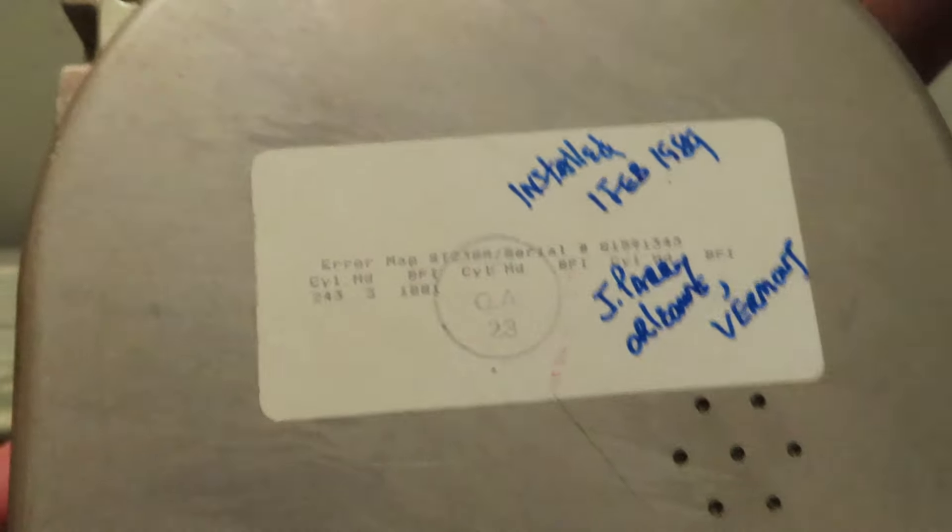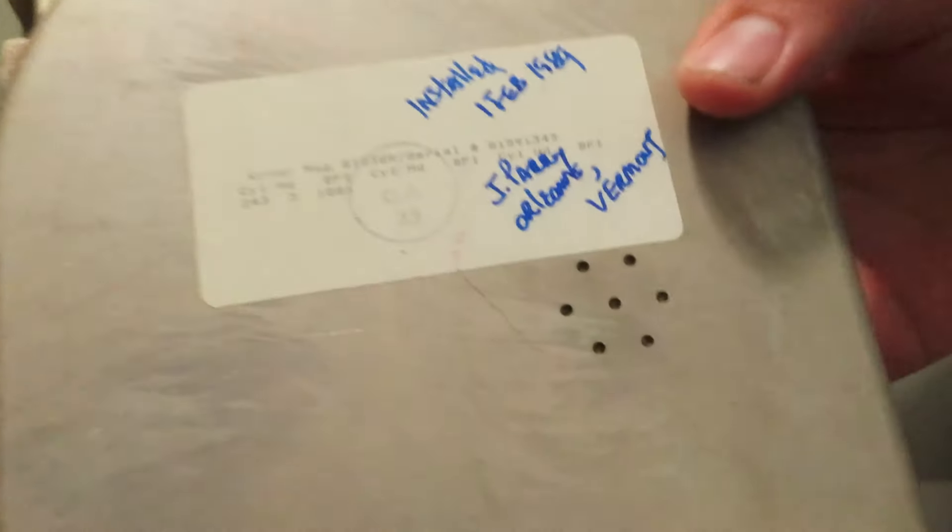This one is a Seagate. It was installed February 1st, 1989. That's when Joe Biden installed it in the computer. Here's this man to go hack him. He lives in Vermont.